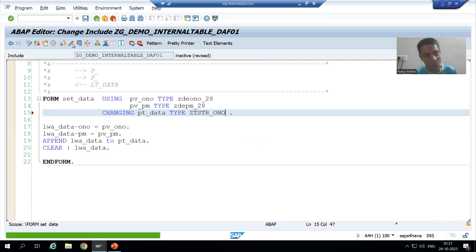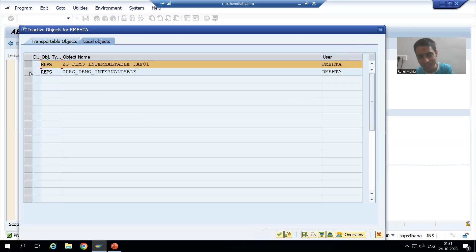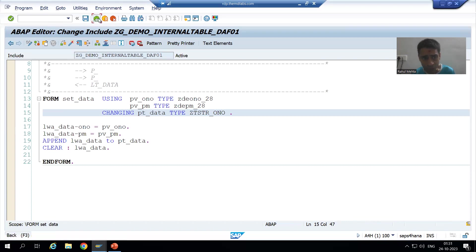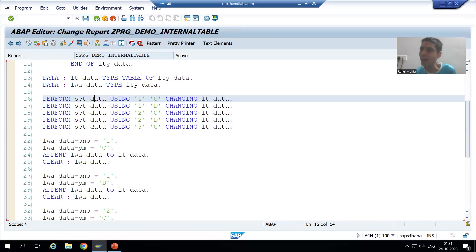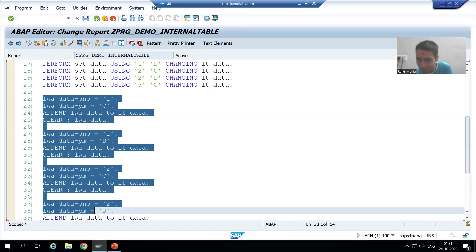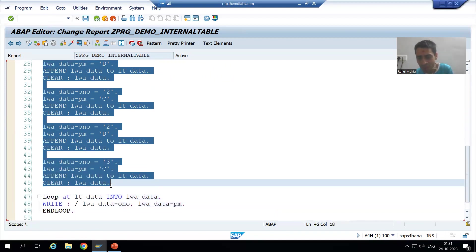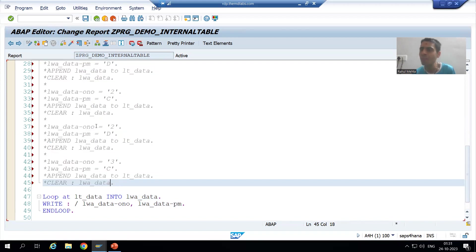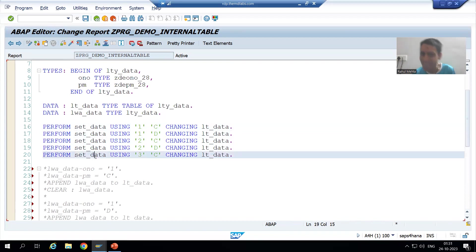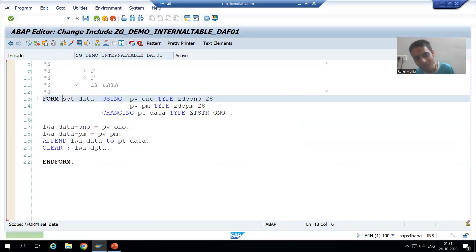Now you can see there is no error. Everything is accepting. It is just knowledge of the previous concepts which we are using. Now, what I will do — you can see how effective our code is. I will comment out this logic because we simply created a subroutine for the same. Previously you had written the logic for five append statements, but rather than that we simply used the same subroutine five times, and in that subroutine we have written the logic.